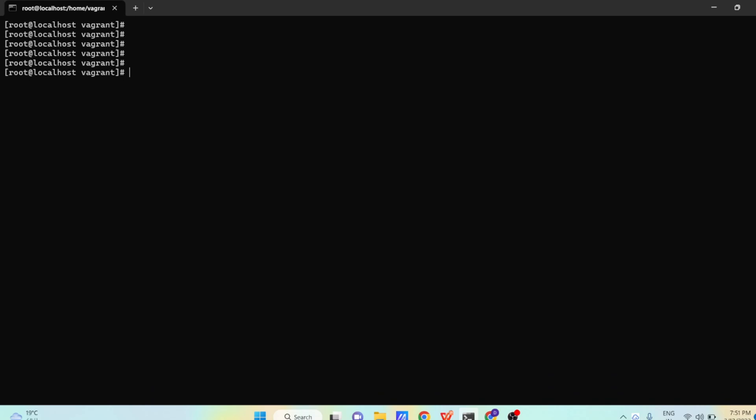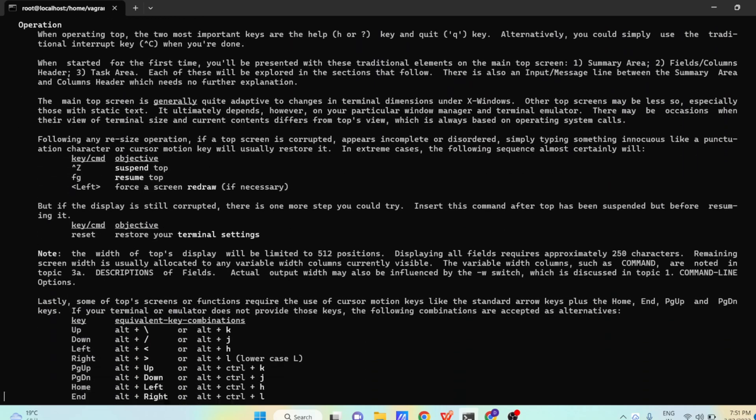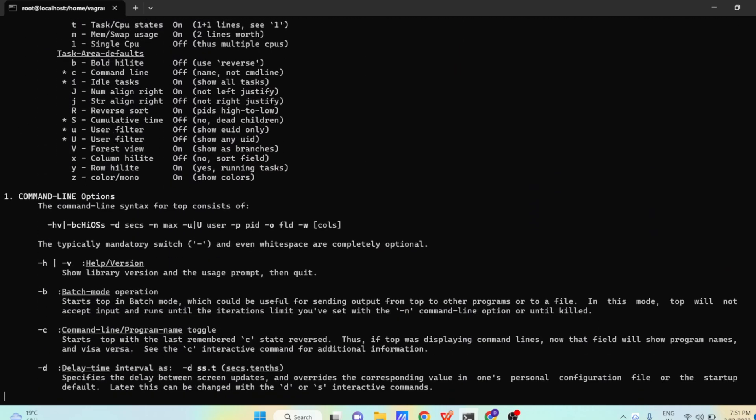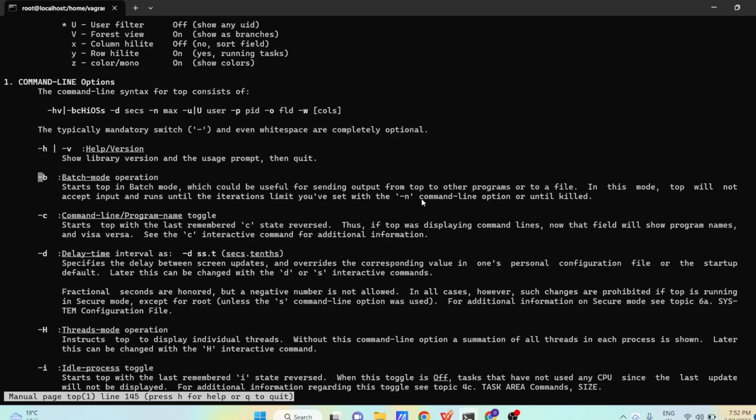Let us see how we can see multiple options associated to top command. There is a command in Linux called man - man means it will show you the manual related to that command. Type top. Scroll down and let us see the options. There is one option called -b, minus b. Start top in batch mode which could be useful for sending output from top to other program or to a file. In this mode top will not accept input and run until the iterations limit you have set with the -n command. So this means in top command you want to redirect the output or send to some file, or you tell how many iterations - how many times you want to show the top output. You can use -b and -n option.